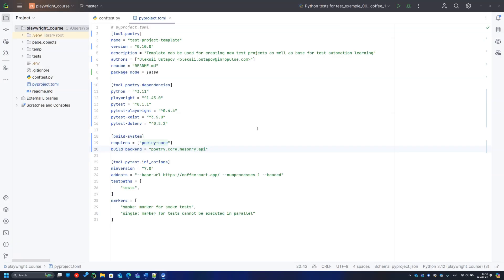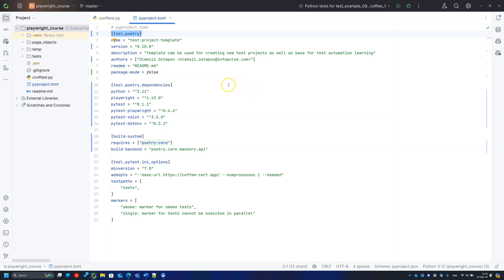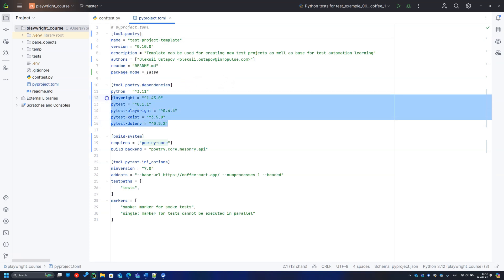But before we start, let me introduce some changes I've made in PyProject.toml. First of all, I have started using Poetry as a dependency manager. It is a minor change, but it should be very handy to manage versions. The file can be found in the GitHub project.